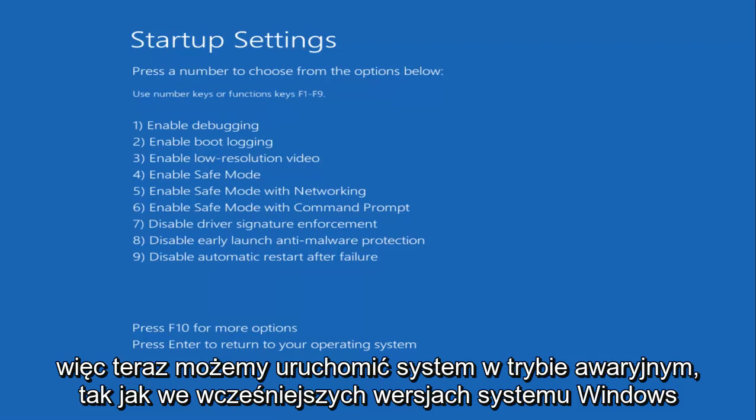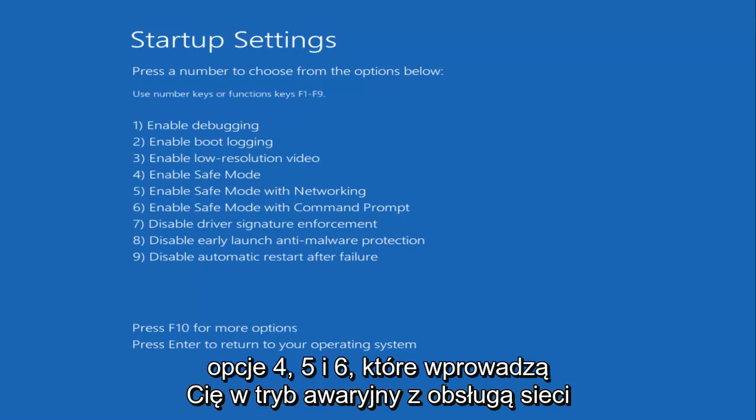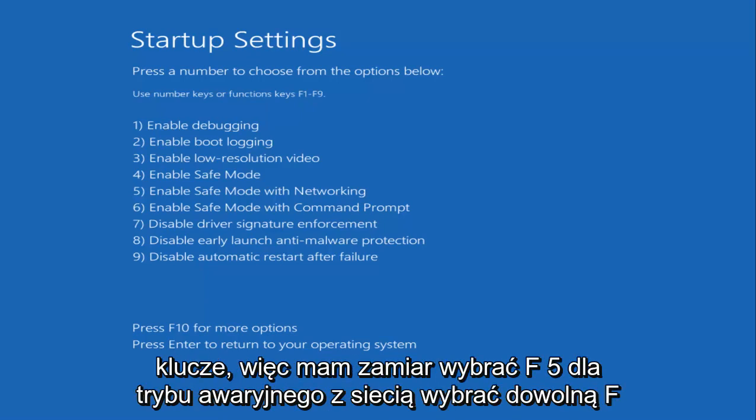So now we can boot into Safe Mode. Like in earlier versions of Windows, you have options 4, 5, and 6, which will get you into Safe Mode, Safe Mode with networking, or Safe Mode with a command prompt. Now you have to do this with the Function keys.